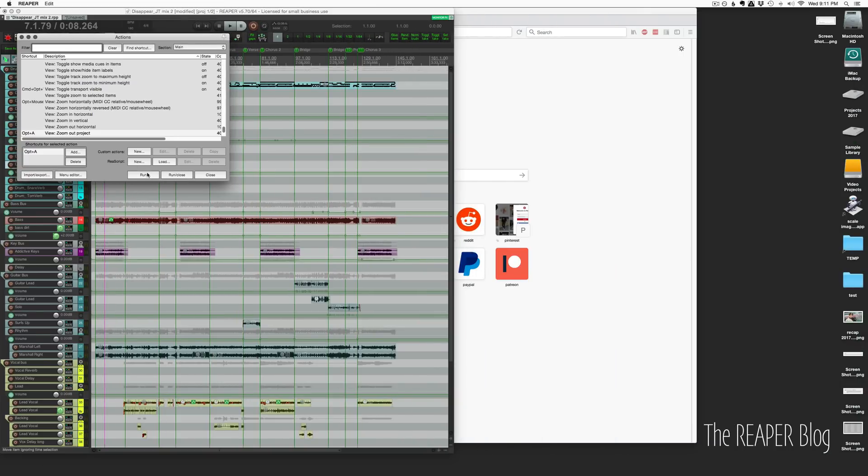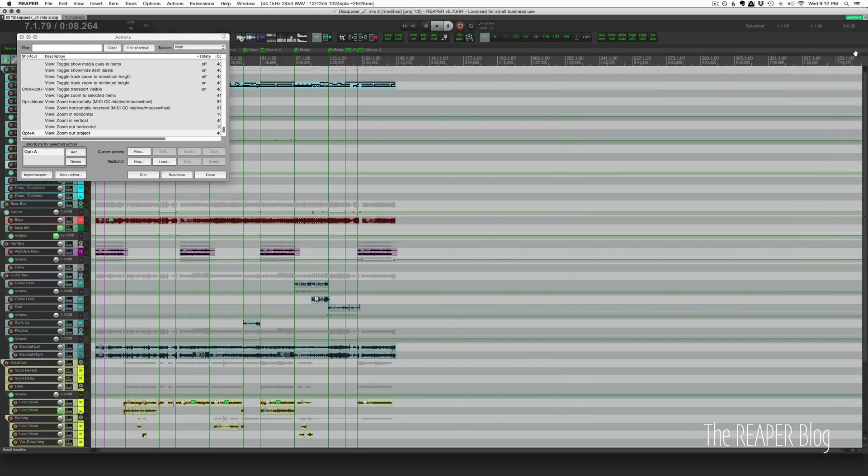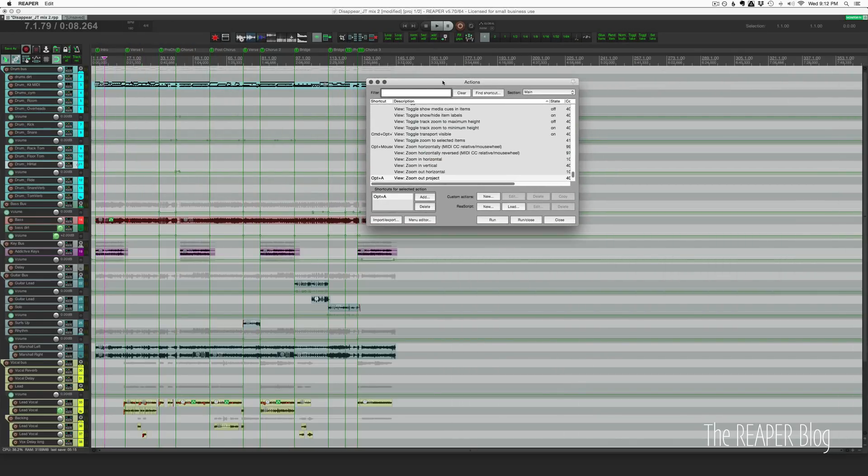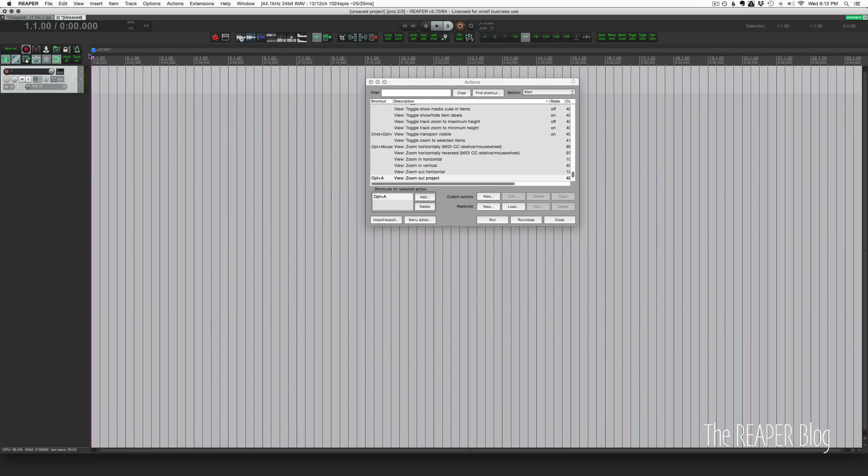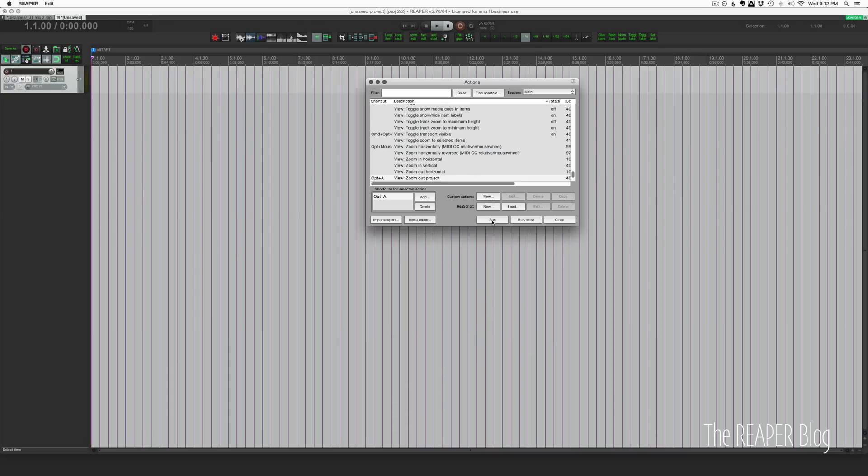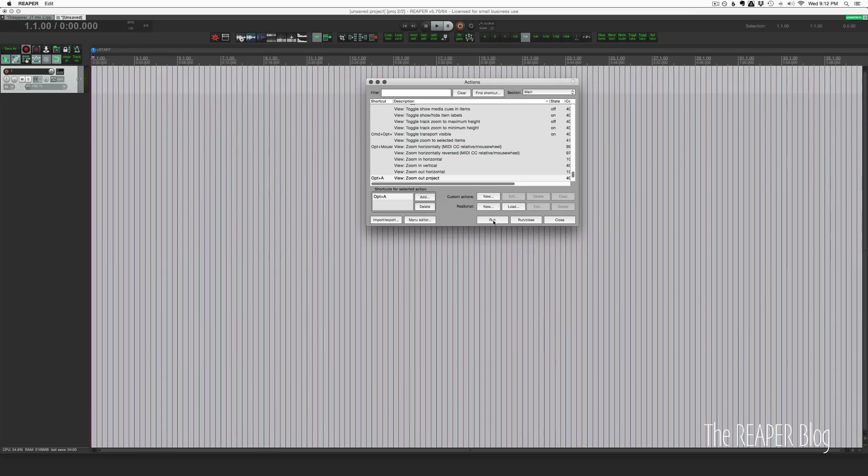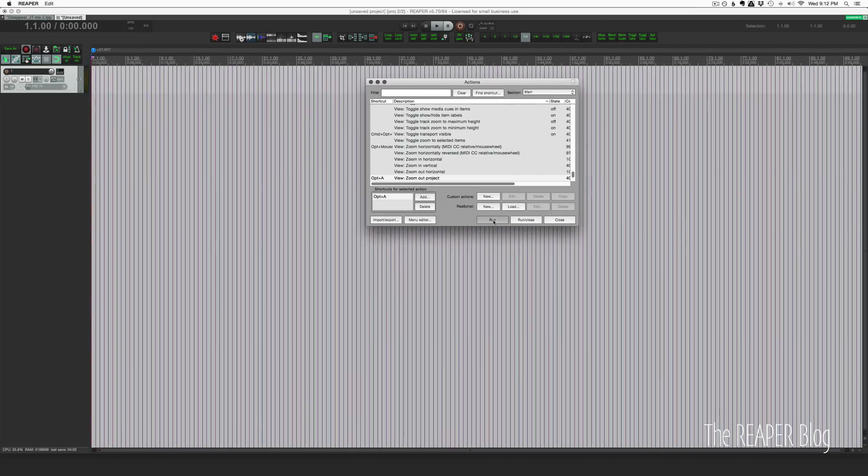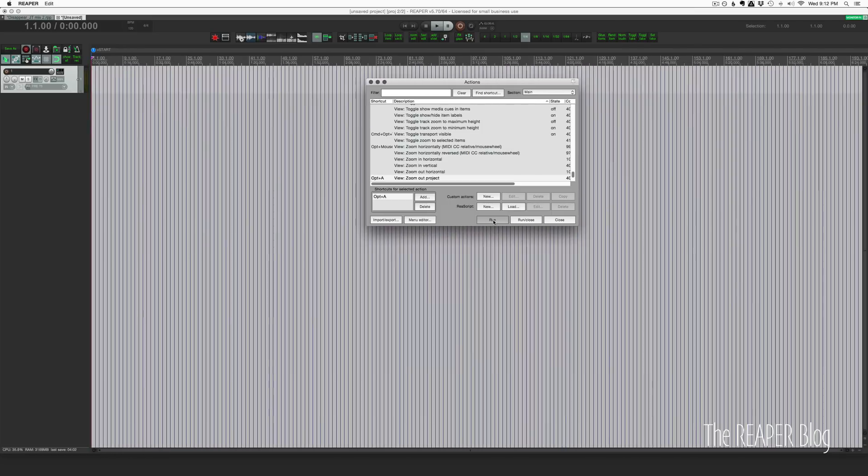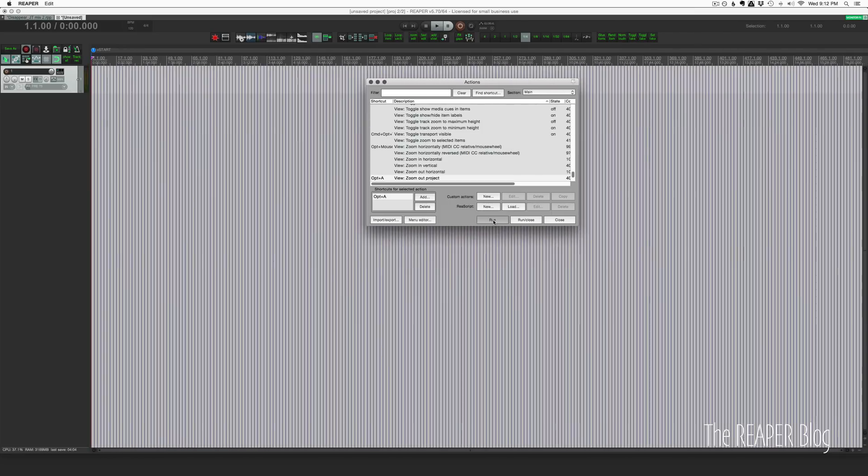Now there is a problem with that action if we do it in an empty project. Here's an unsaved project, I've got my cursor right at bar one. If I run this, it just keeps zooming out and out and out because there's no data in this project.